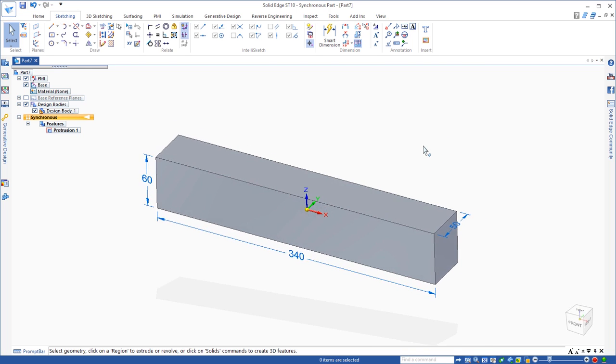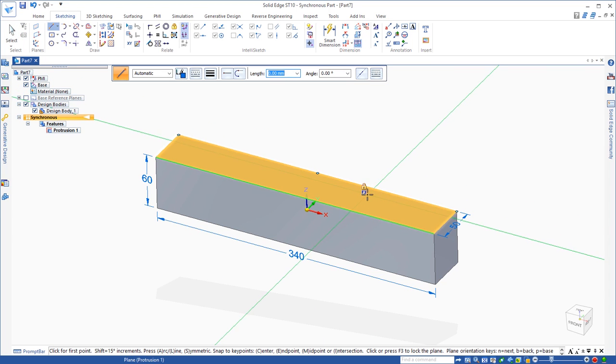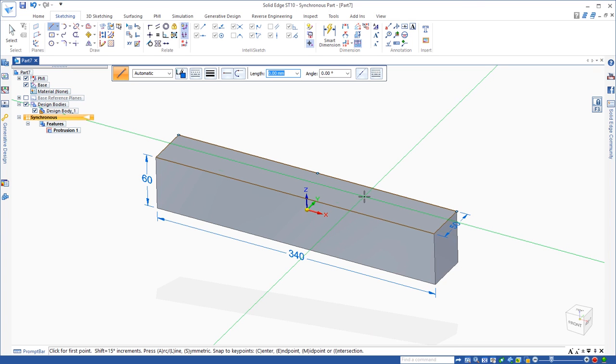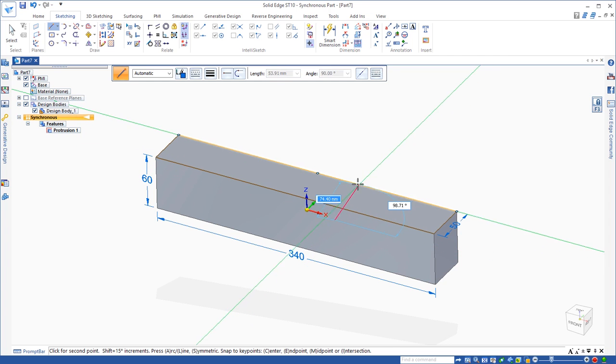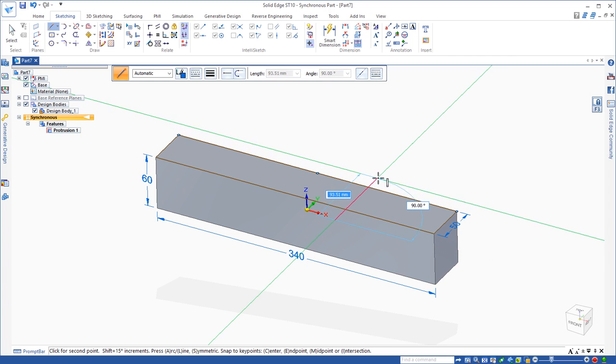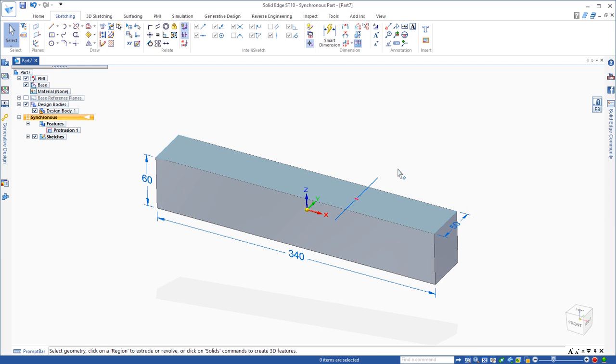So we did a sketch on a plane. What if we want to sketch directly on the face of a part? Simply highlight the face that I want to draw on, click the F3 key, and now I'm locked onto that face. I'm just going to draw a line across the face. Once I have that drawn, you can see that splits this into two regions.